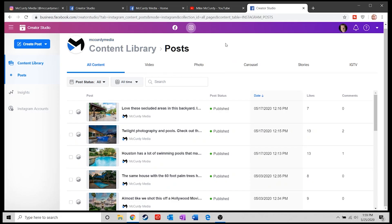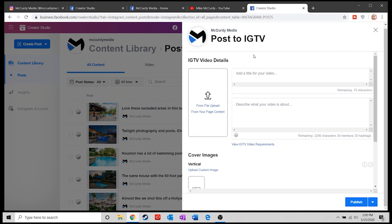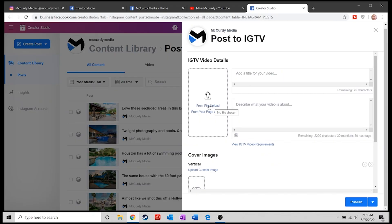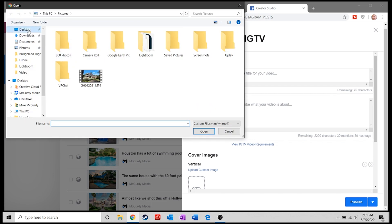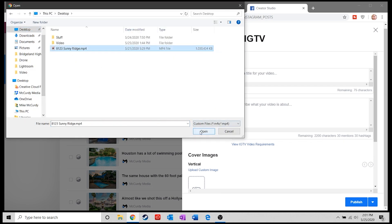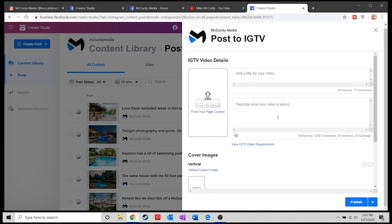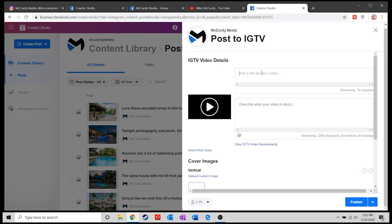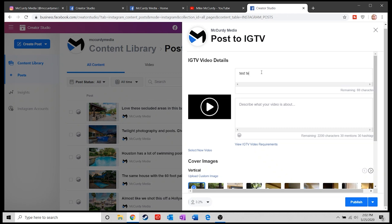Within Facebook Creator Studio, with Instagram selected, come over and click Create Post. You'll see an IGTV option. I can upload directly from a file on my PC or Mac. I've already downloaded the video — it's a big file, about two minutes long. I click Open and it automatically uploads in the background directly to Instagram TV. Then I can type out my title.